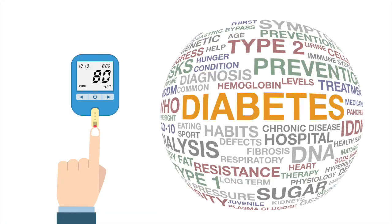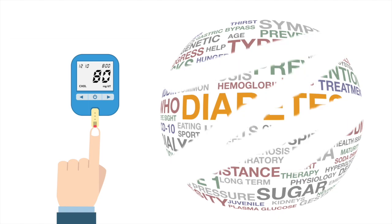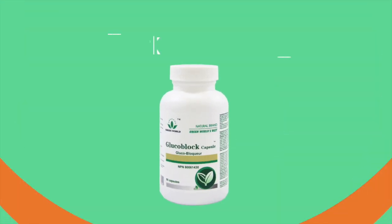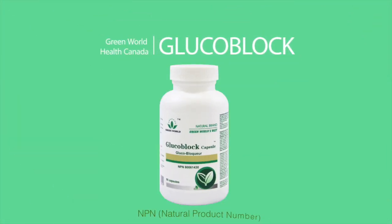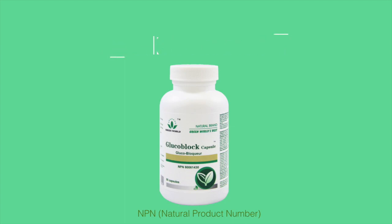Maintaining healthy blood sugar levels will lower your risk of becoming diabetic and diabetic complications. Green World's GlucoBlock is a natural health product with an NPN, natural product number, issued by Health Canada.